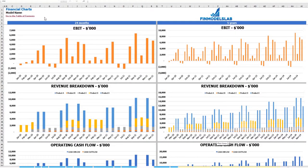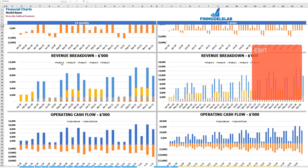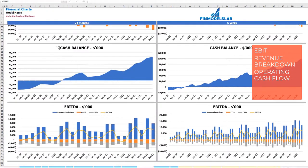On the financial charts tab, you may see your main financial KPIs on two sets of charts: the breakdown of two years by months and the breakdown of five years by months. On the top you may see the EBIT amount. The next set shows revenue breakdown by products, then operating cash flow broken down by cash inflow and outflow, then cash balance by months for two and five years, and finally EBITDA as a yellow line with the breakdown of revenue, COGS and OPEX.